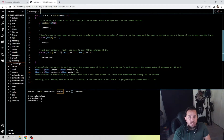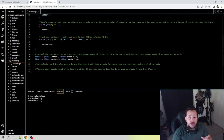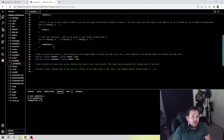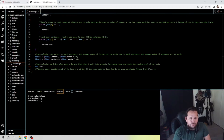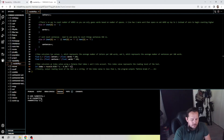Then we need to calculate the index using the formula that takes L and S into account. This index represents the reading level of that text. The formula was already provided for us, so we put it into our code: int index = round(0.0588 * L - 0.296 * S - 15.8). The round() function is another math function, which is why we need the math library. That was the provided formula.